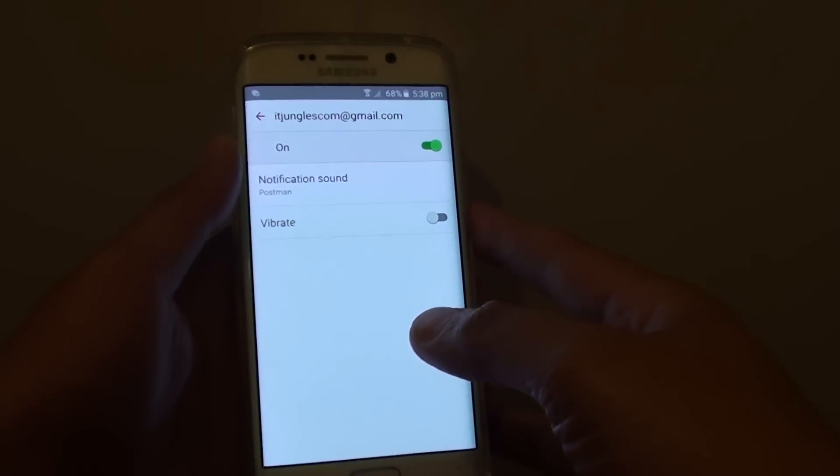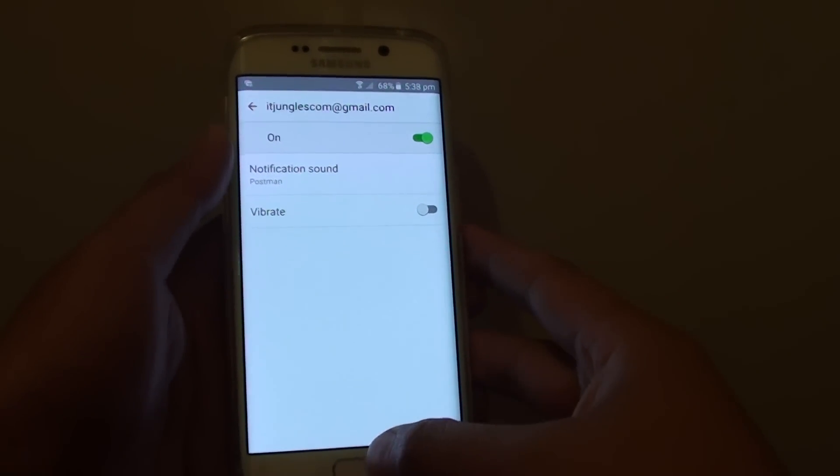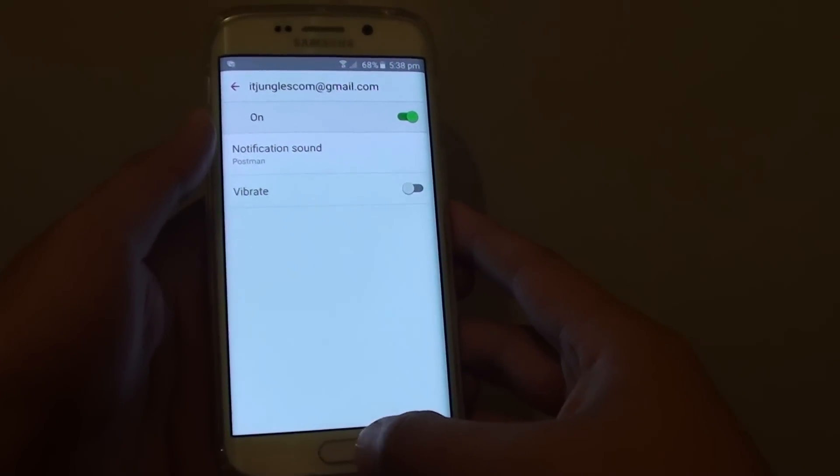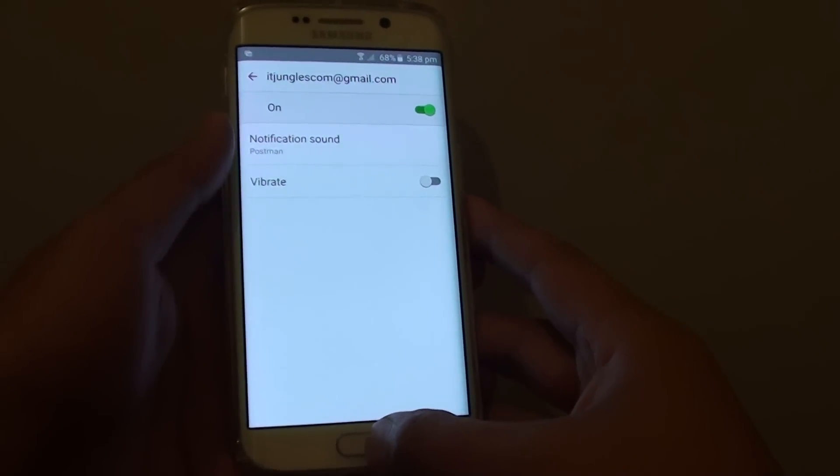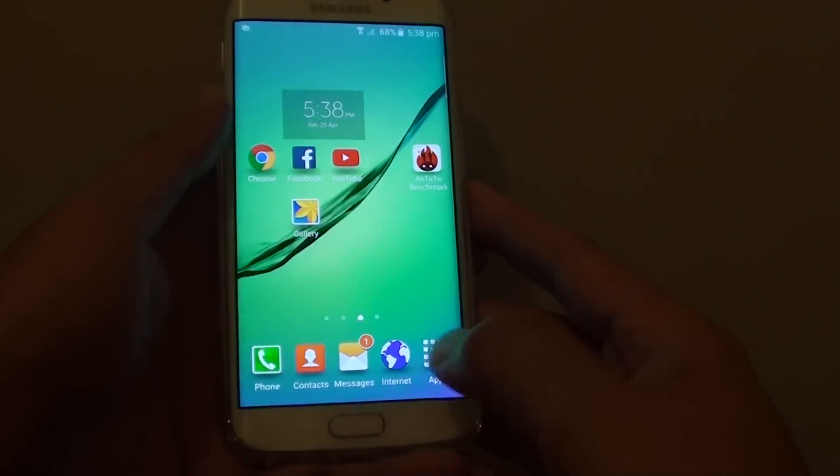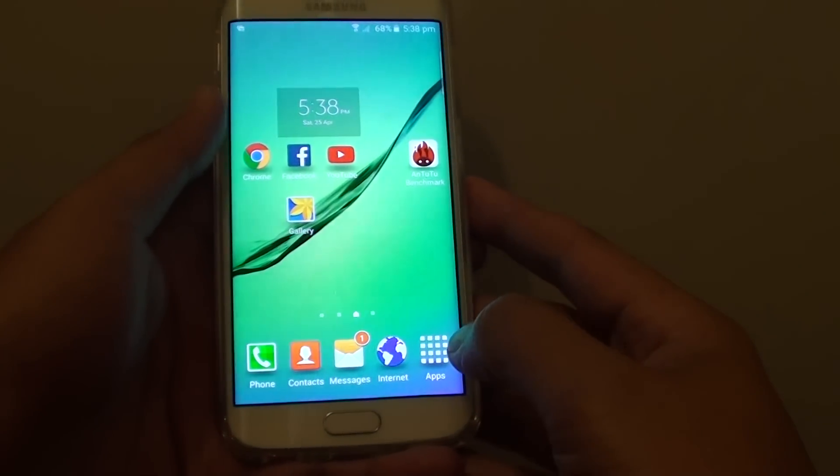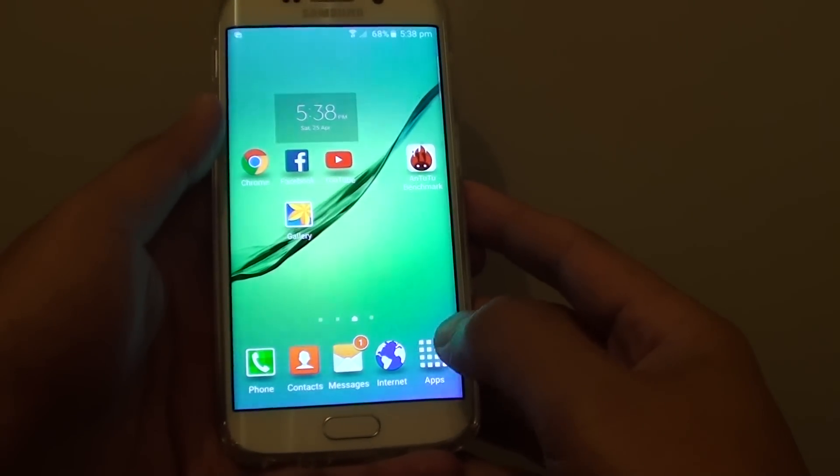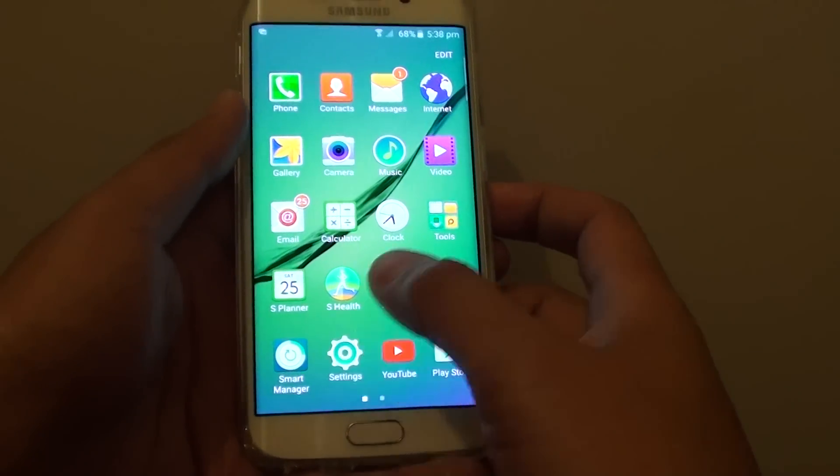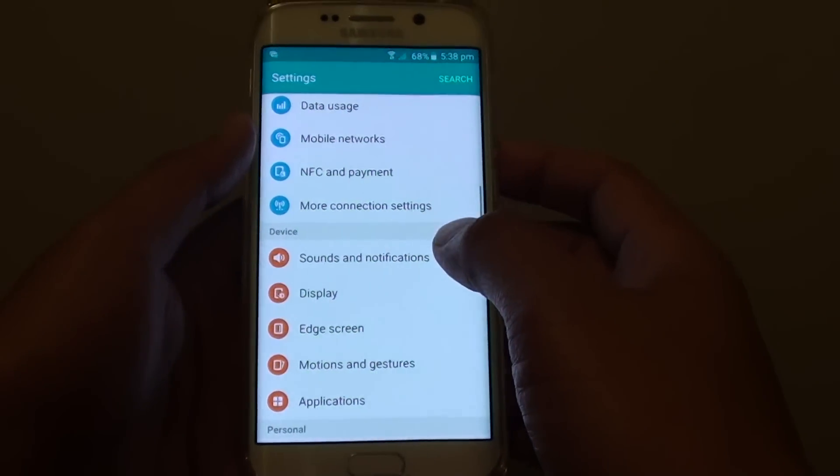How to enable or disable email notification sound on a Samsung Galaxy S6 Edge. First, press on the home key to go back to the home screen, then tap on apps at the bottom. Go into settings.